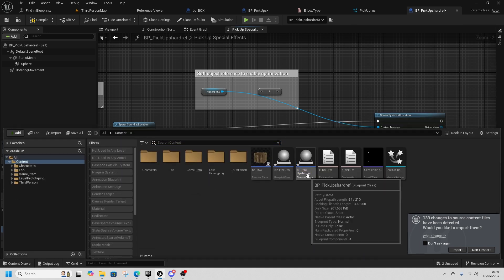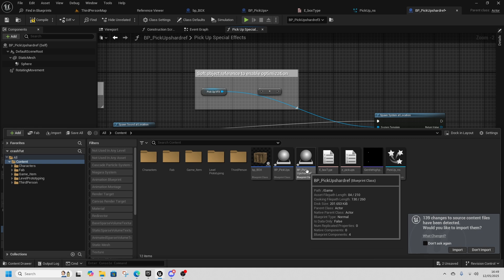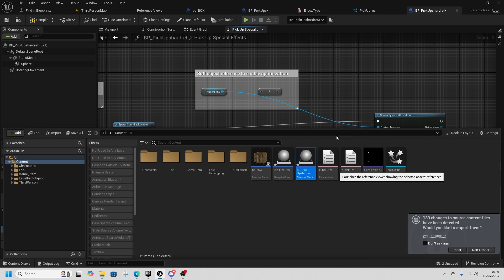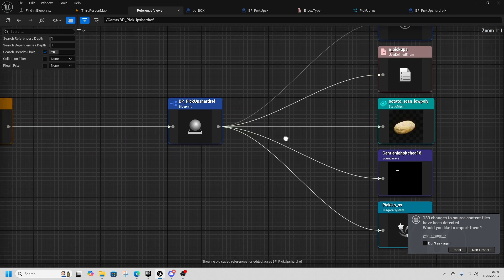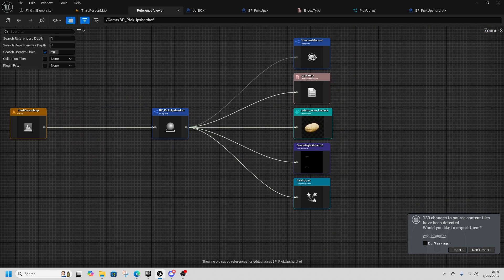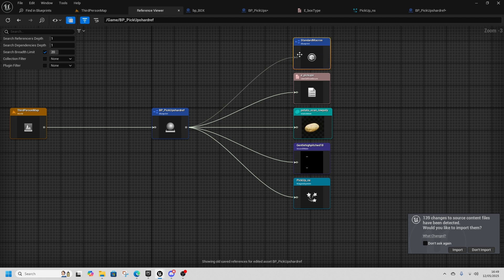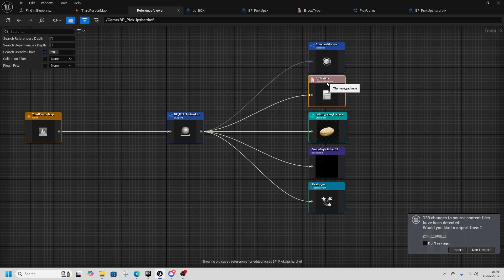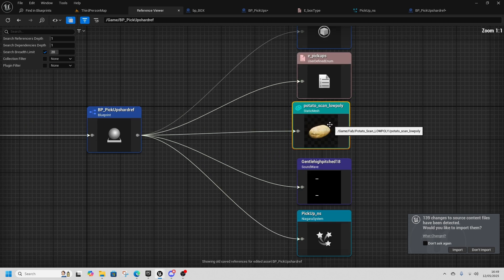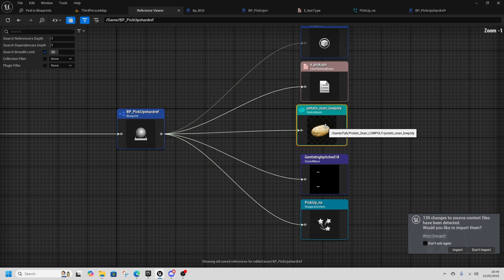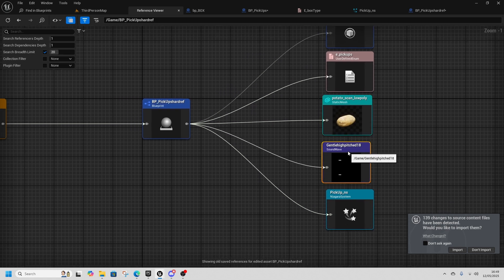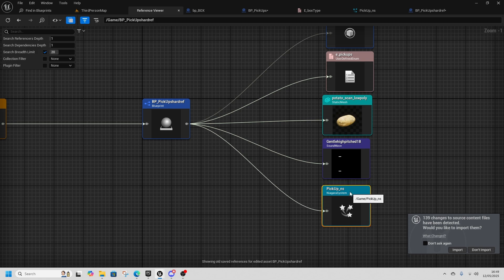And there's some key differences here. So if I look at this hard referenced blueprint, I go to the reference view, I can see that I have standard macros that's fine, most things have those. I've got an enum that dictates what sort of pickup I've got and this static mesh of a potato, then it has a reference to the sound wave and to this Niagara system.